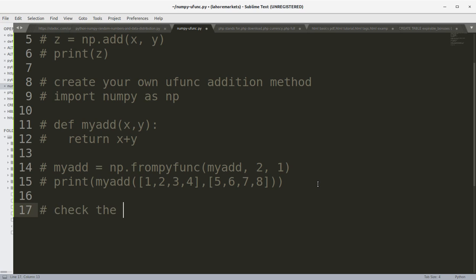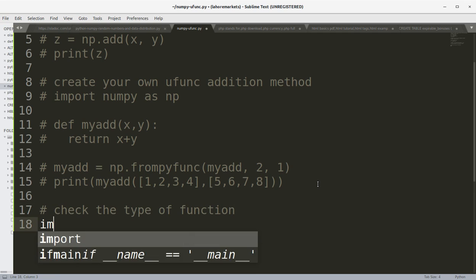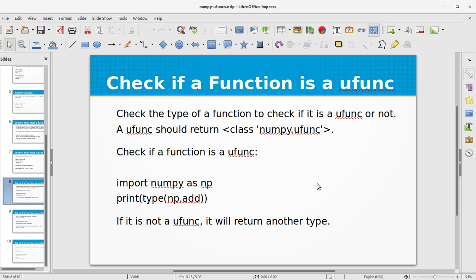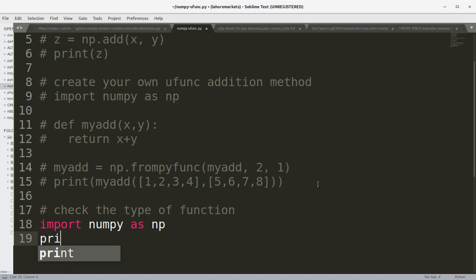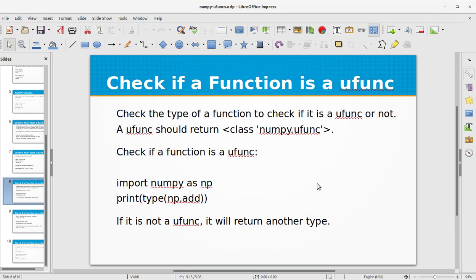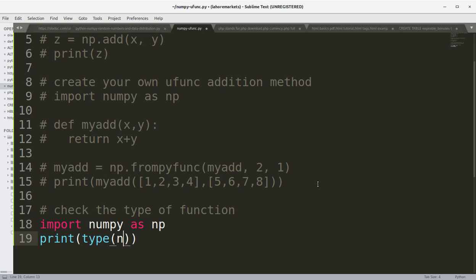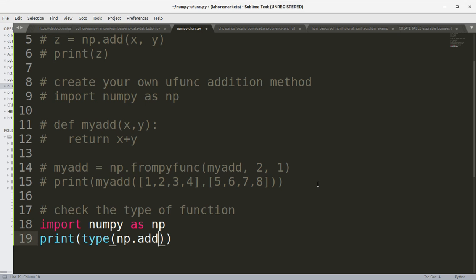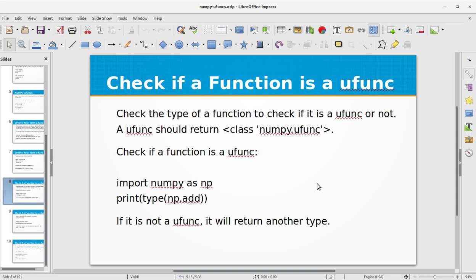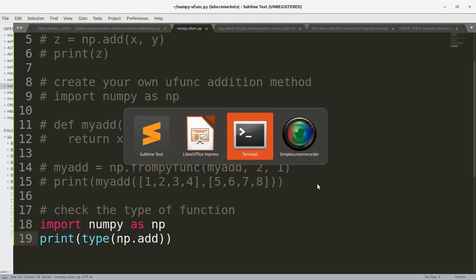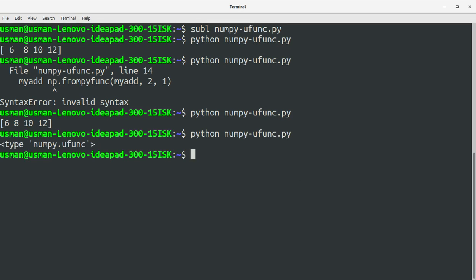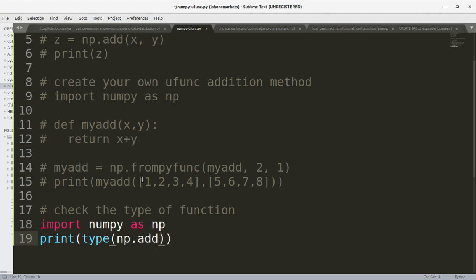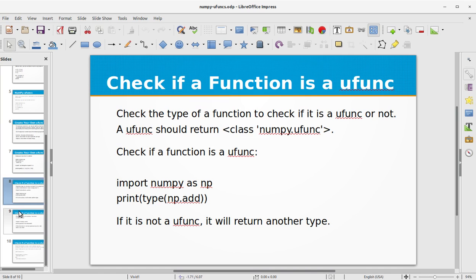Check the type of function. Import numpy as np, print type np.add. Save the file, run the program. You see we have got numpy.ufunc. This means that this function add is a NumPy ufunc function.